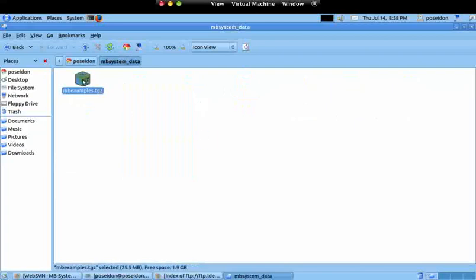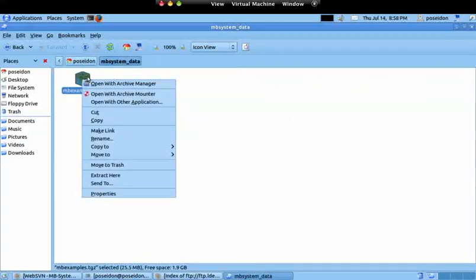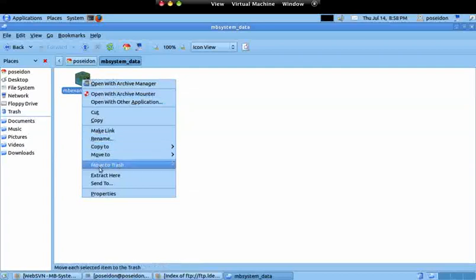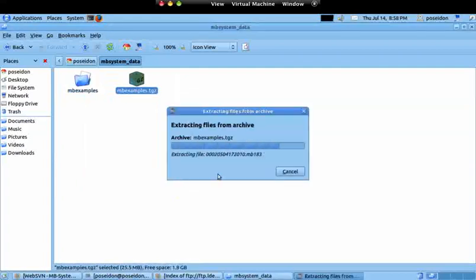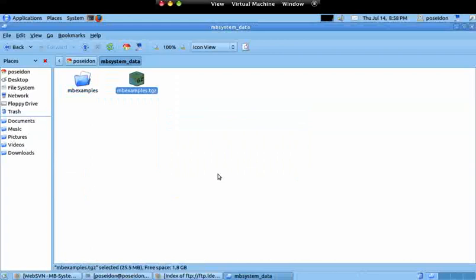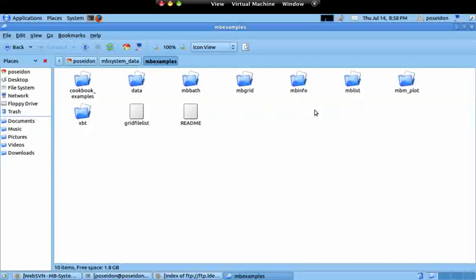I can simply do a right mouse click and go to extract here. So the MB examples are extracted and here I have the data plus some documentation about MBSystem. So what we are going to use during the next videos is the data examples available on this package.